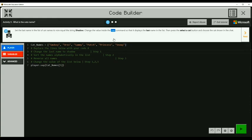Set the last name in the list of cat names to equal the string shadow. Change the value inside the say command so that it displays the last name in the list, and then press select a cat button on that board in the room.